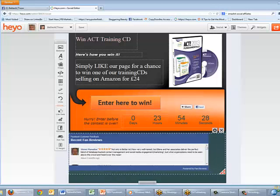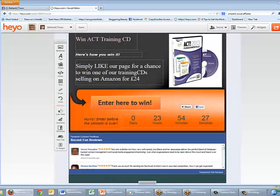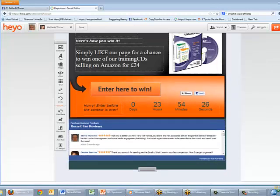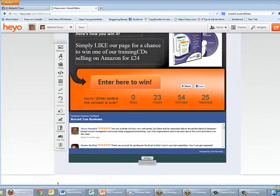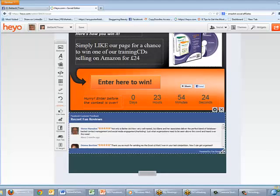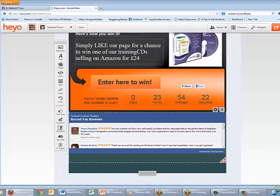I'll adjust this to make it fit the lower half of the window, and you can choose to show as many fan reviews as you wish by just resizing it.